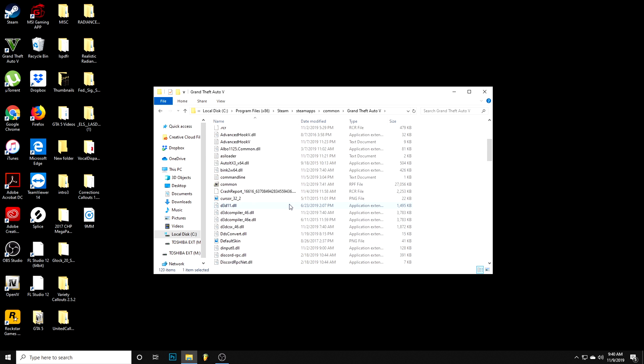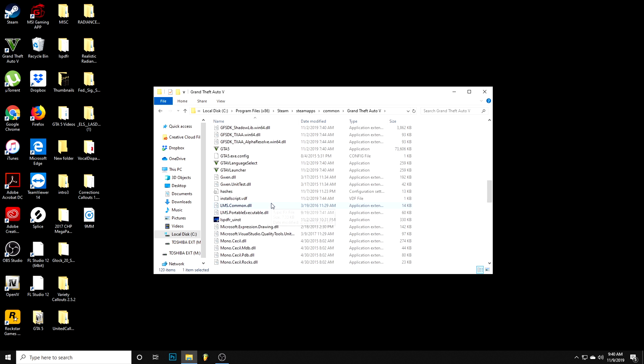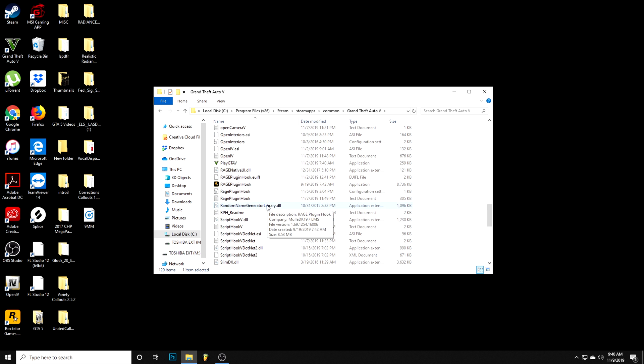What you want to do is scroll down until you find the Rage Plugin Hook. Make sure you have it up to date because sometimes when it's not up to date you run into problems. Make sure you have the latest version of the Rage Plugin Hook installed so you don't have any problems.